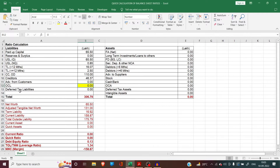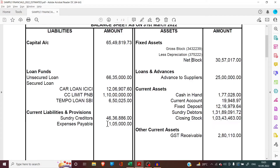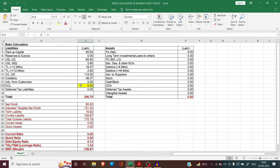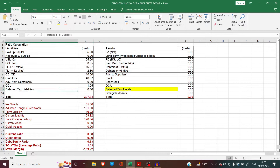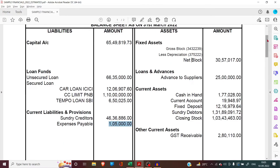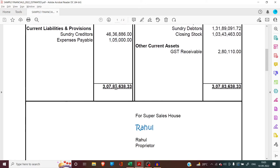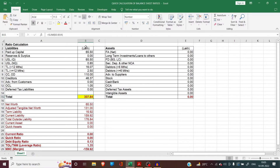Then we move on to OCL — other current liabilities. The expenses payable can be shown as other current liabilities, so we put the figure of 1.05 lakhs here. Deferred tax liability and deferred tax assets are generally shown in balance sheets of companies only. Since we are talking about a proprietorship firm, we don't have any deferred tax liability figure. The total of the liabilities side comes to 307.84 lakhs, which tallies with our balance sheet.